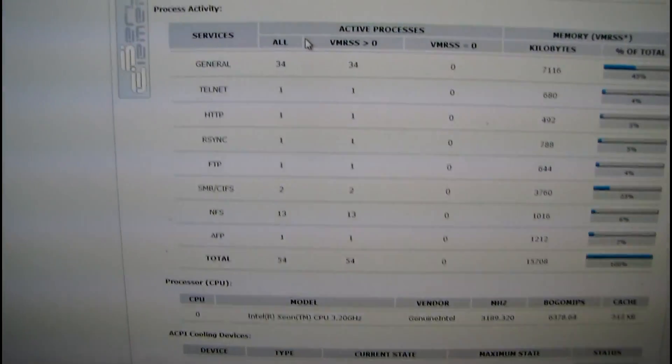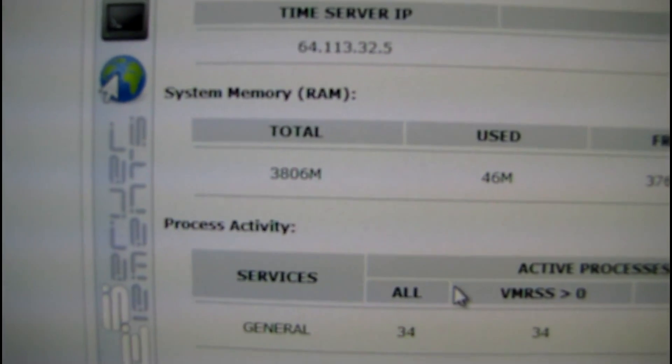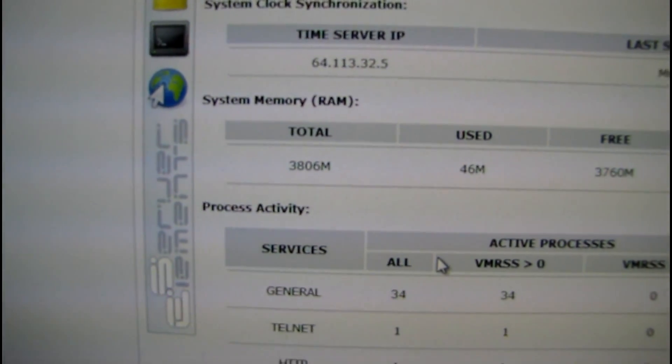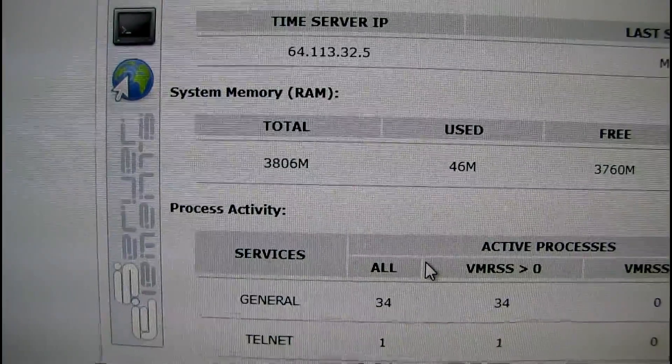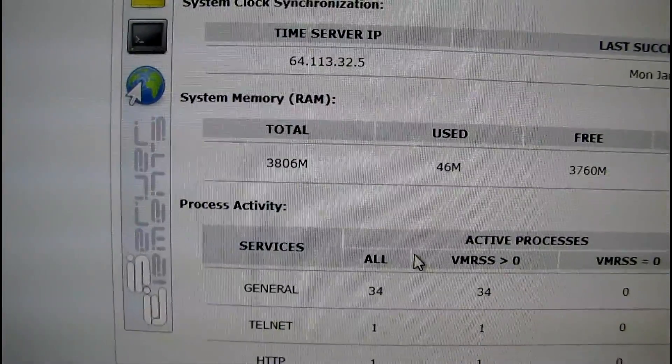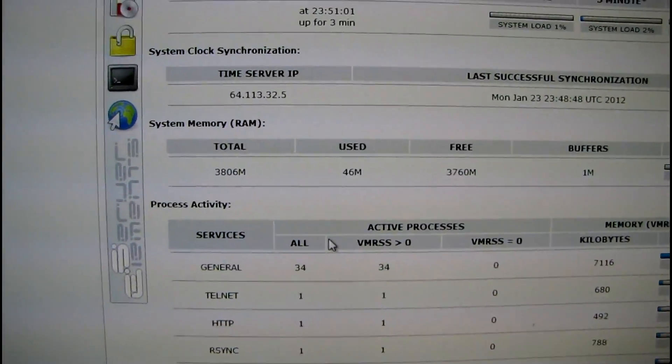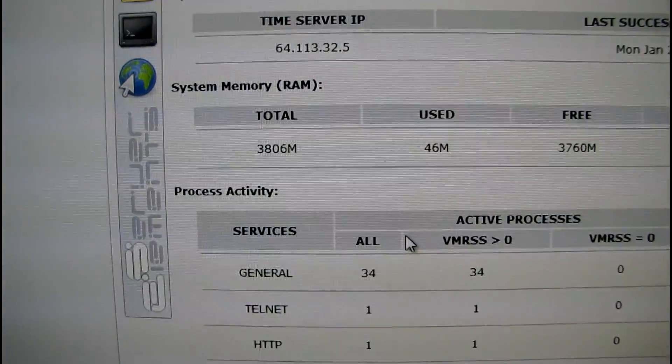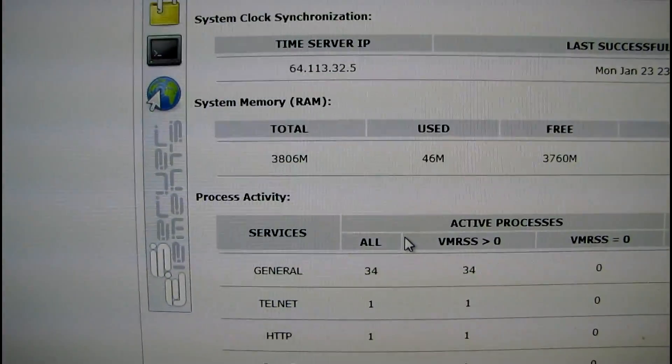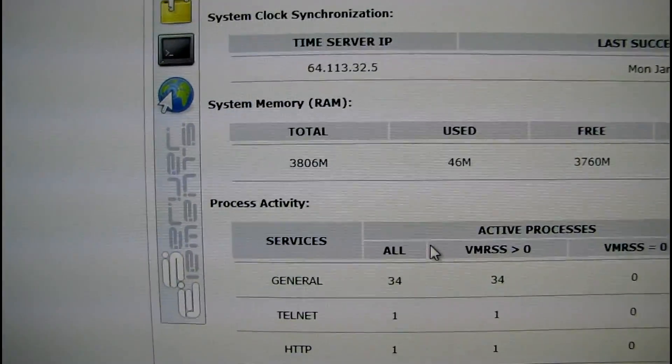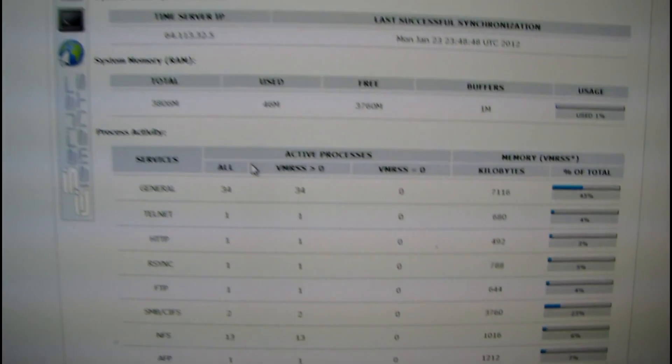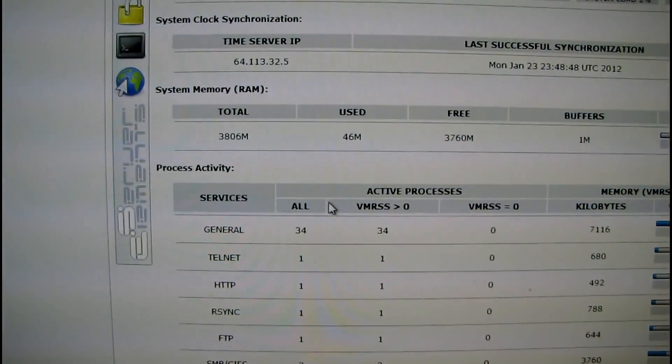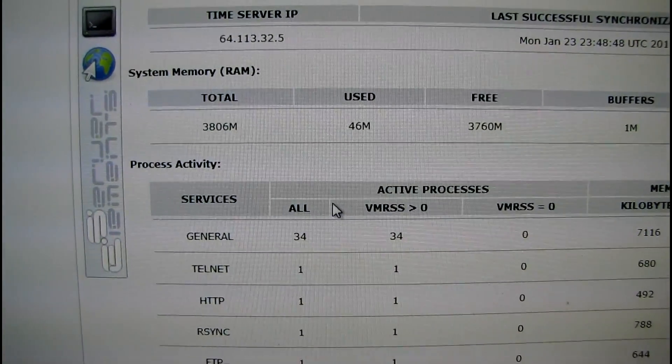All right, I'm up and running. You can see the OS maxed out at 3.8 gigs of RAM, which is about typical for a 32-bit architecture. 32-bit stuff can address 4 gigs of RAM, but usually you don't get all of it available to the operating system because of shared resources.